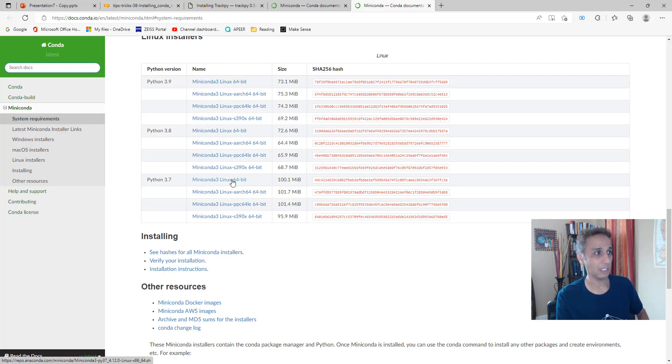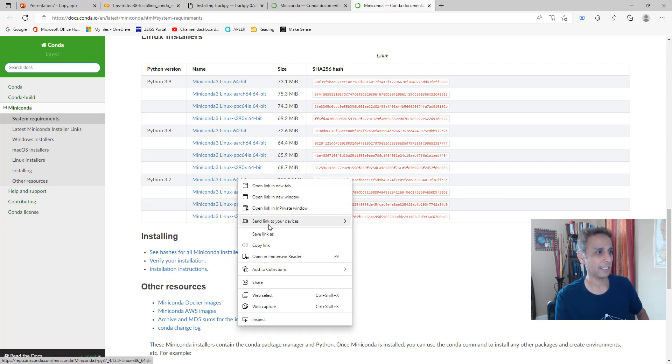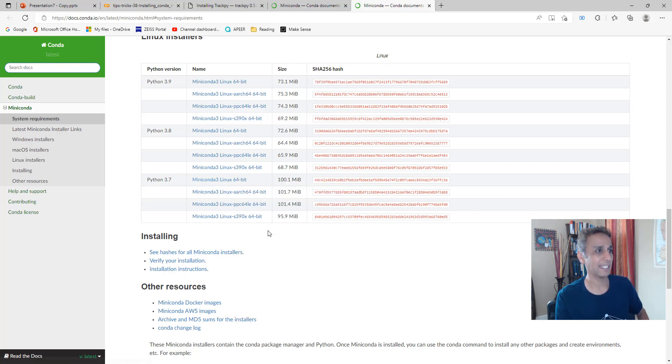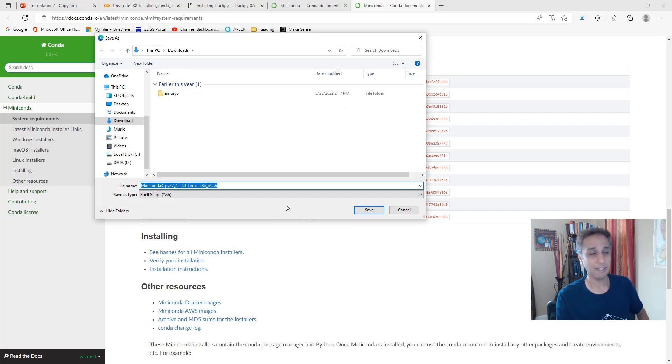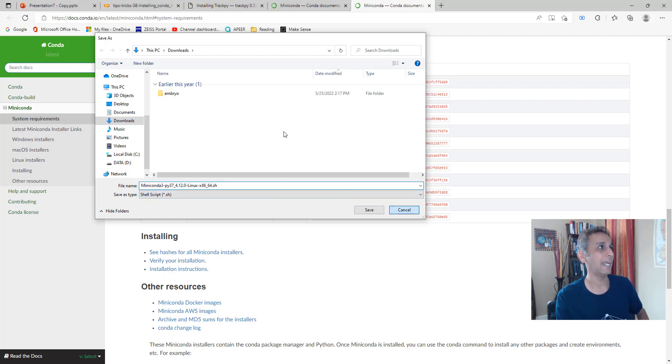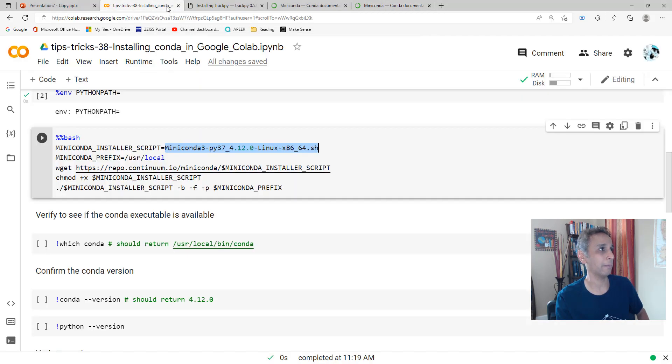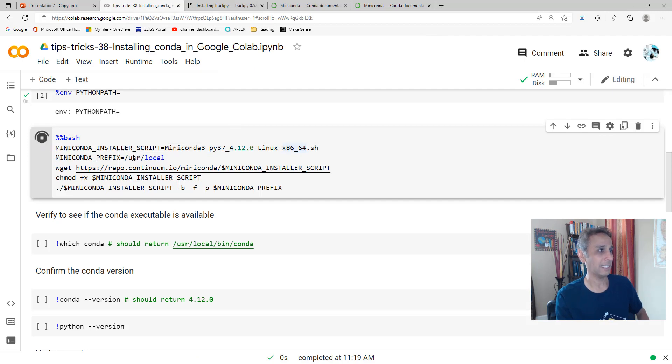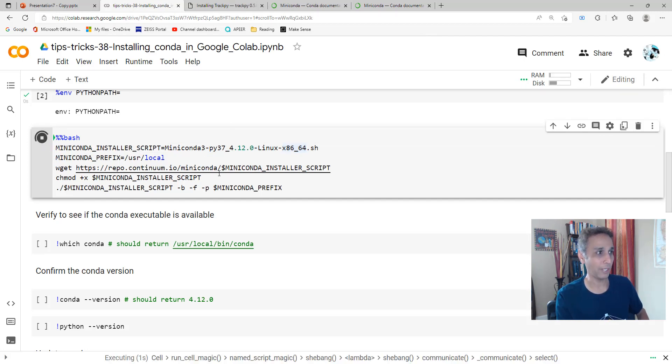Right-click, save link as. I'm not going to save it, but it gives me the file name: Miniconda3-py37_4.12.0-Linux. Copy that and that's exactly what I pasted right here. When I run this, this is what it's going to download and install.